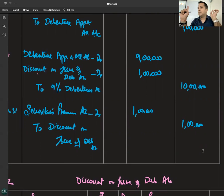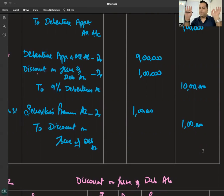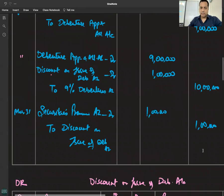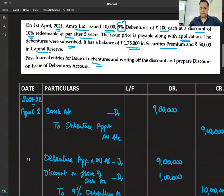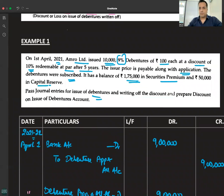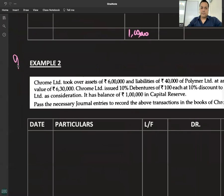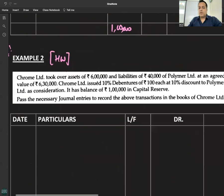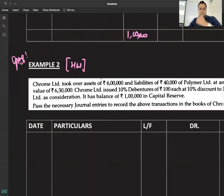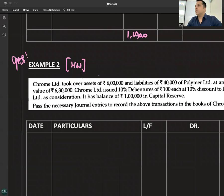If debentures are issued at a discount, a loss arises, and that loss will be written off. It can be written off through securities premium — first preference — then capital reserve, then statement of profit and loss. For example, if a limited company is taking over assets, the same concepts apply.